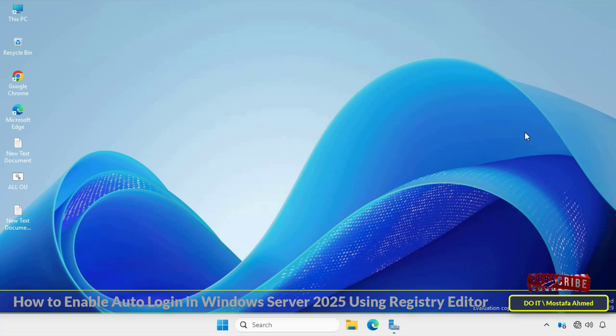Sometimes some users may want to automatically log in to a server without a password. Although I do not recommend the idea of automatically logging into the server, it may be useful in very specific situations. Also, this method stores the password as plain text in the system registry, so it is not recommended for production environments or devices connected to the internet or shared with others.